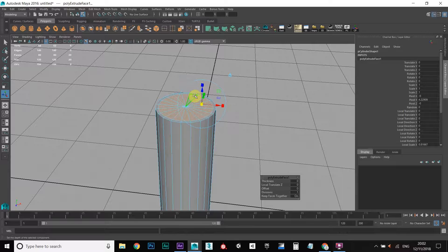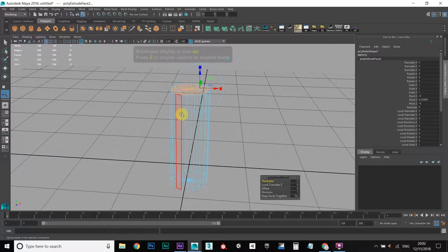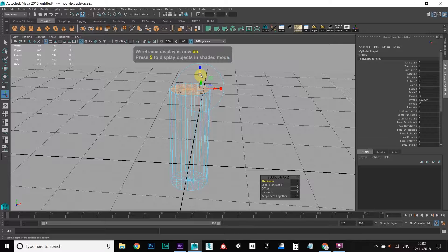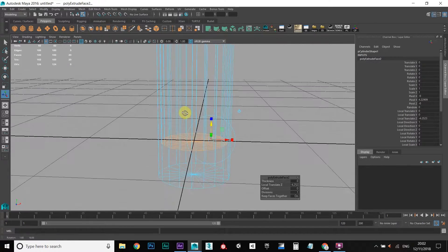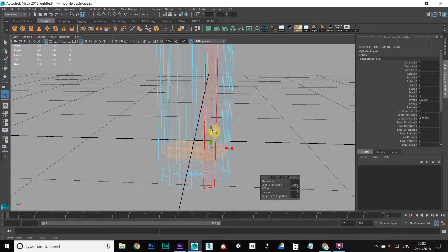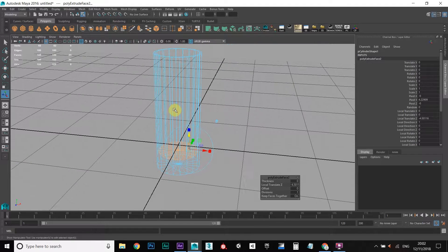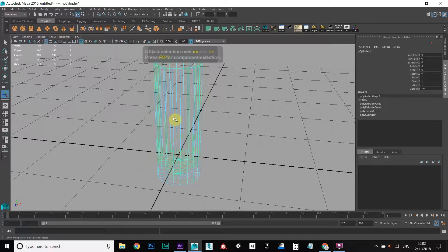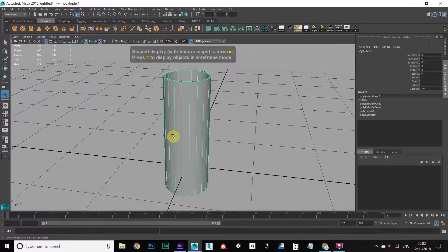We need to use this tool again so I'm going to press G, which repeats the last tool that you've used. Press 4 to go to wireframe so we can see a bit better, and I'm going to drag this down to a decent level. Press F8 to go back into object mode and press 6 to go back into shaded view.